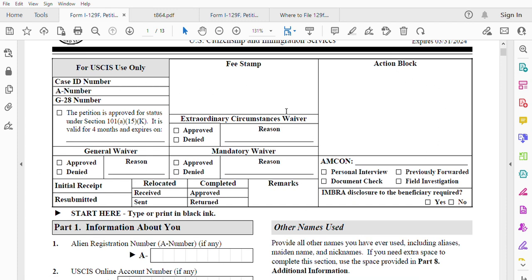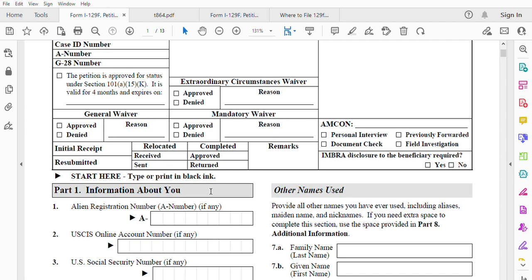The top section marked 'USCIS Use Only' — do not touch it. Type or print in black ink. Do not sign with a blue pen or any other color — it has to be black ink. If you sign it with another color, they will reject your petition. So don't do that: black ink only.